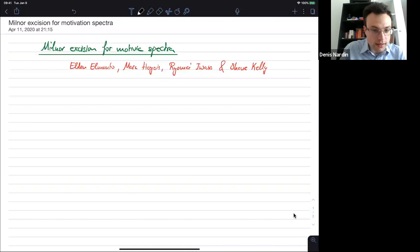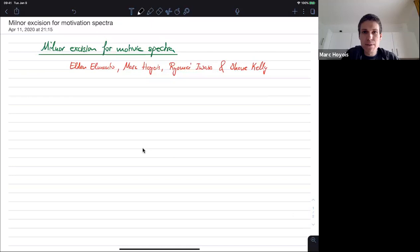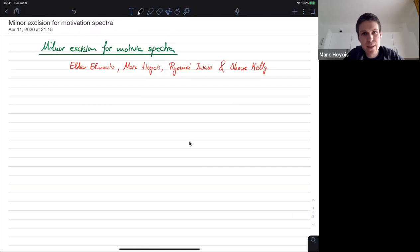Welcome back everyone. For this second talk of MOVE20, we have Marco talking about Milnor excision for motivic spectra. I'm sorry, I forgot to mute everyone and unmute Mark. Okay, the screen sharing is working. So I'm going to tell you about Milnor excision for motivic spectra, which is joint work with Elmanto, Iwasa, and Shane Kelly.